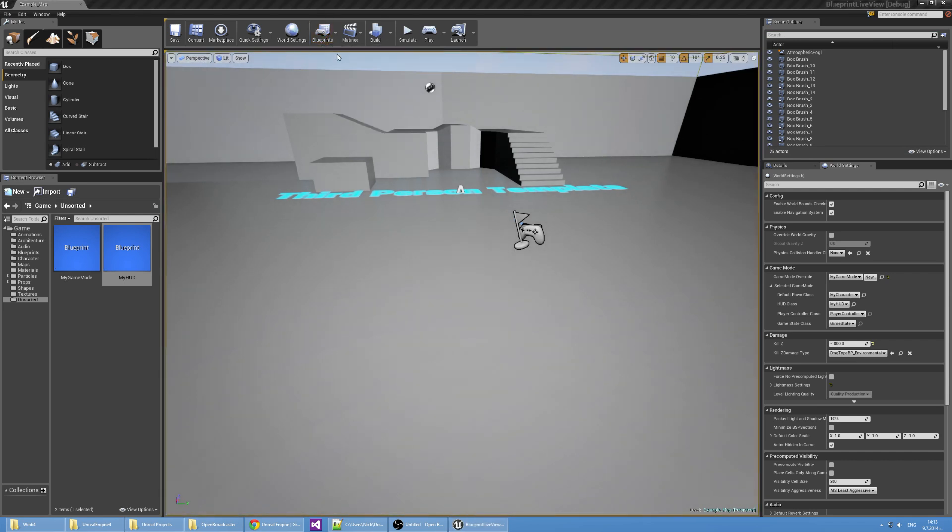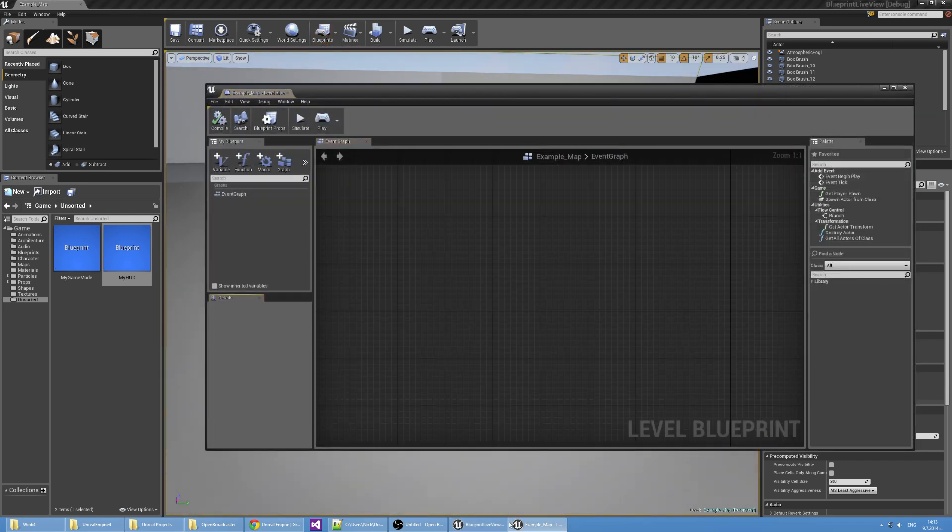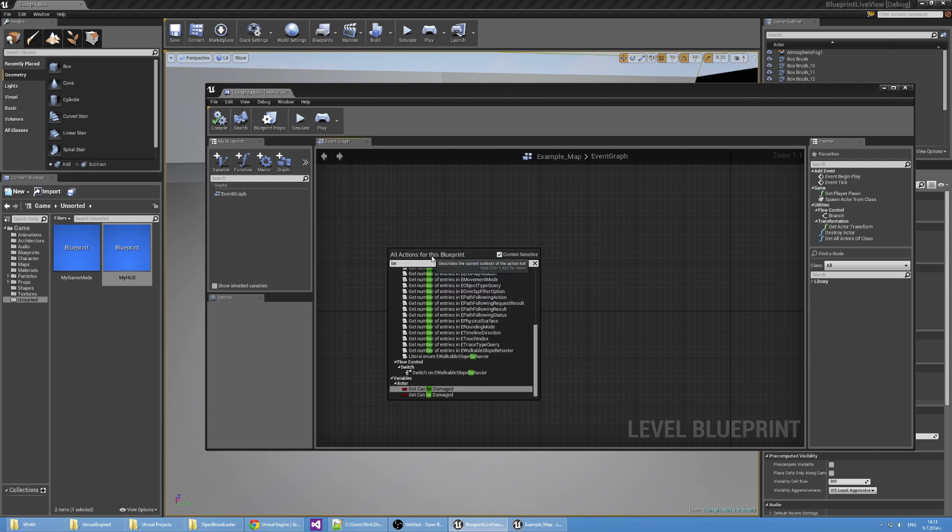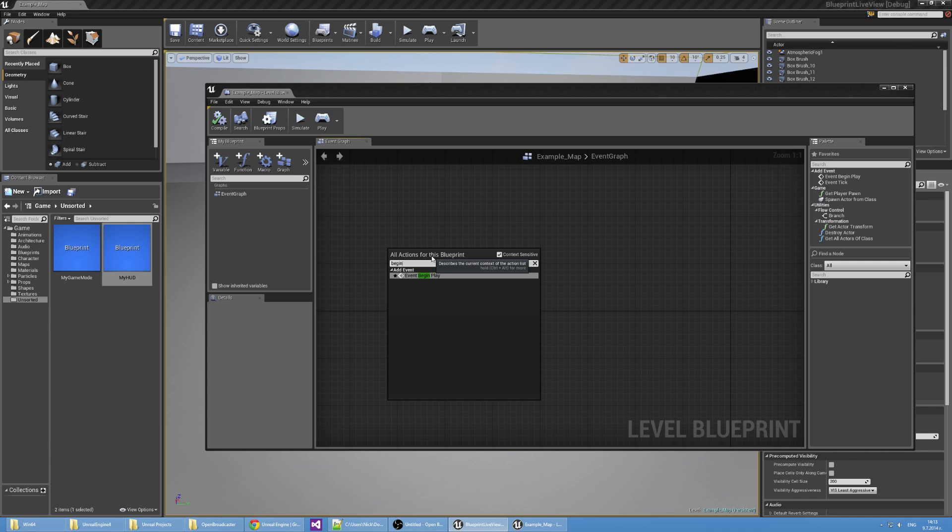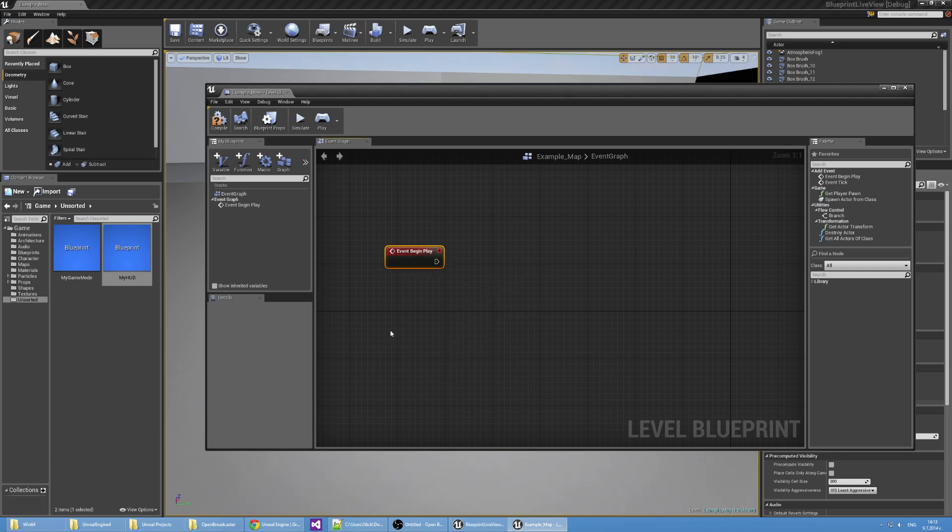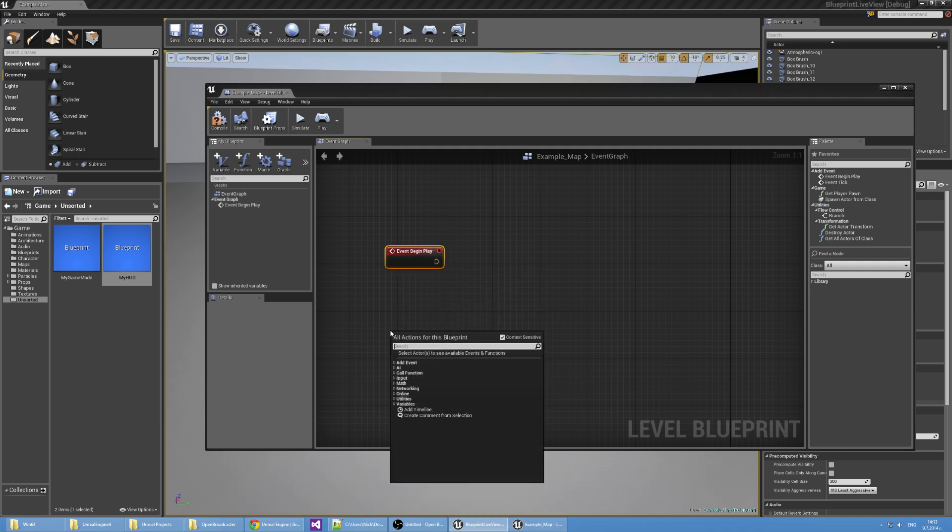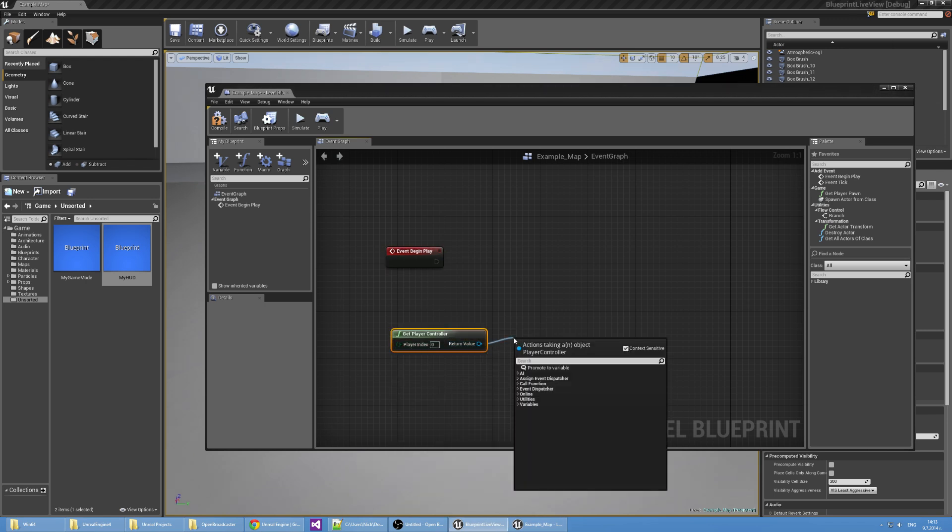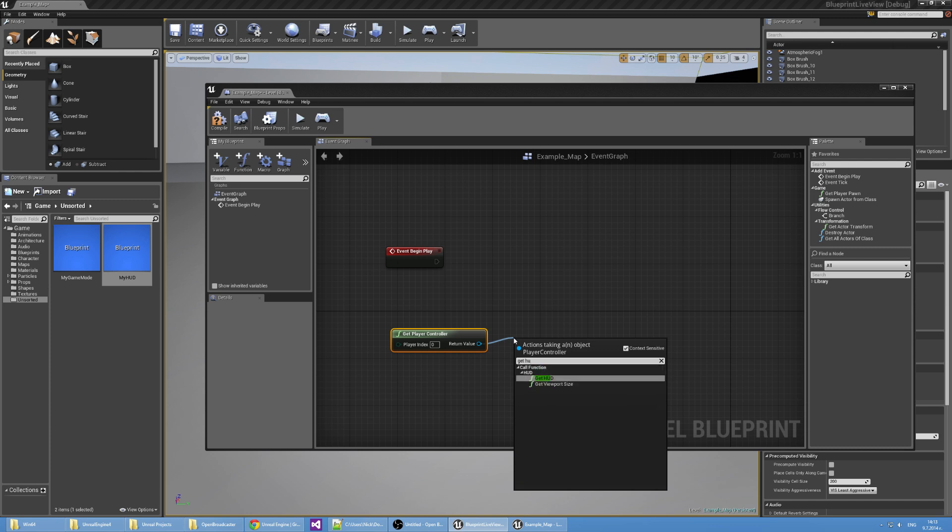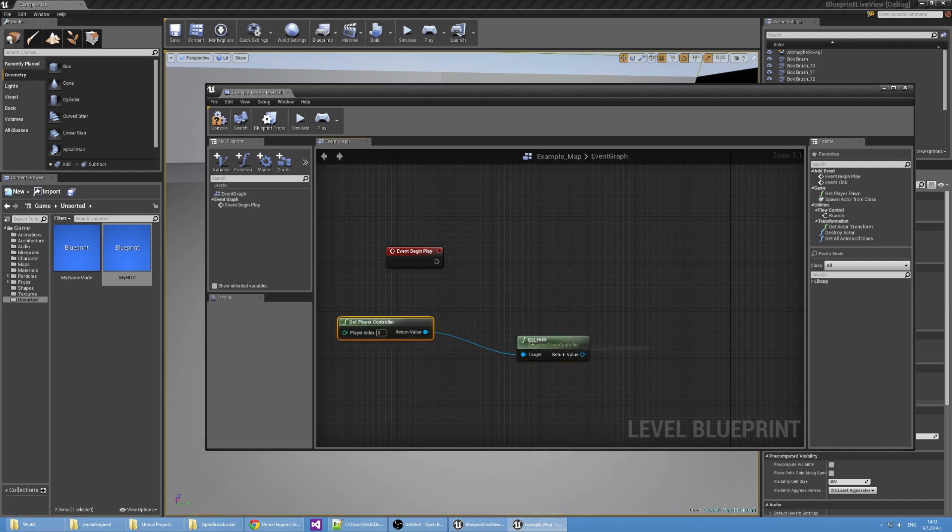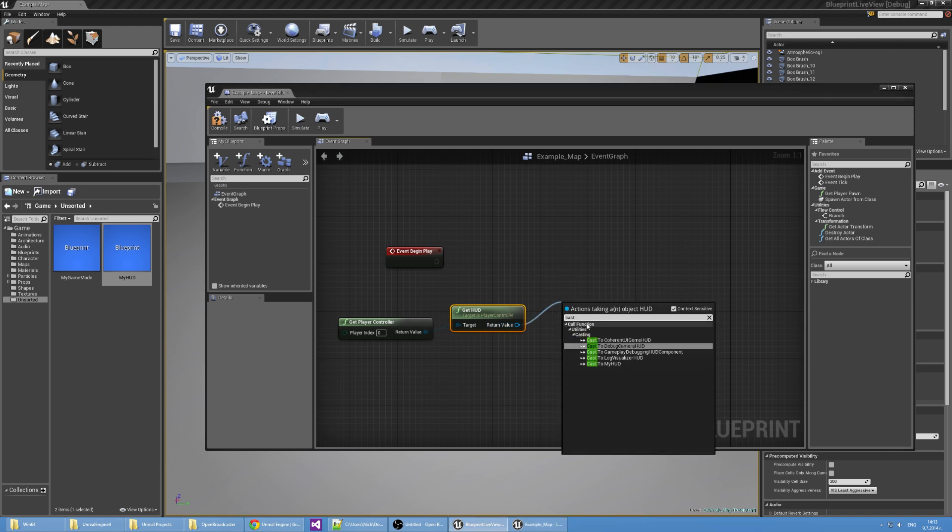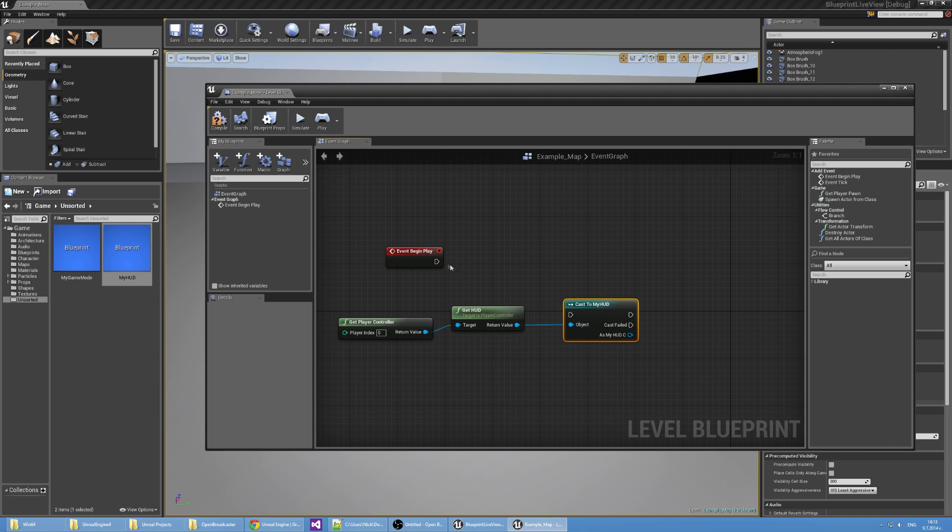Let's open the Level Blueprint and start adding nodes. I'm going to start with BeginPlay and add GetPlayerController, GetHut, and I'm going to cast the Hut to MyHut. Since we changed that in the World Settings, this is not going to fail.